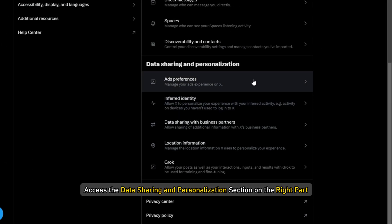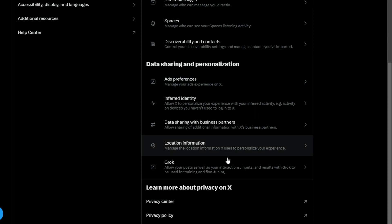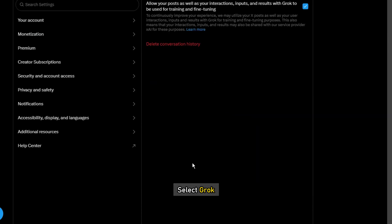Access the data sharing and personalization section on the right path. Select Grok.